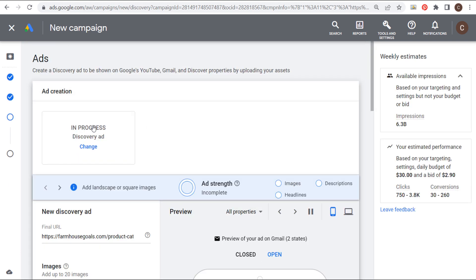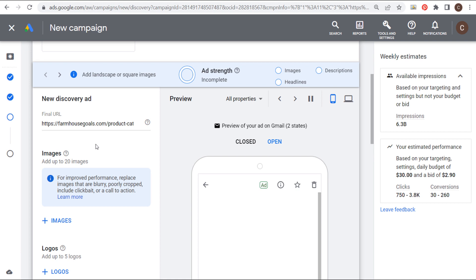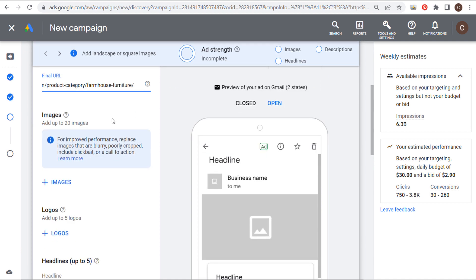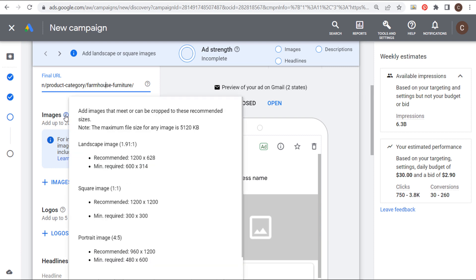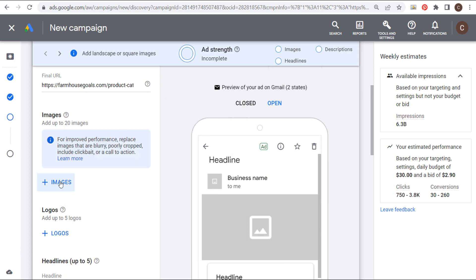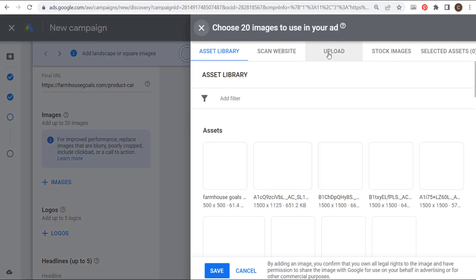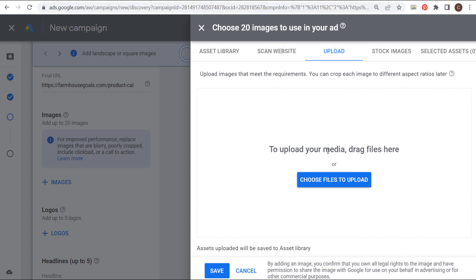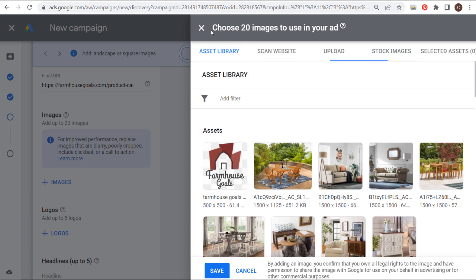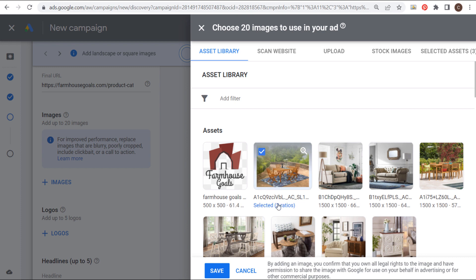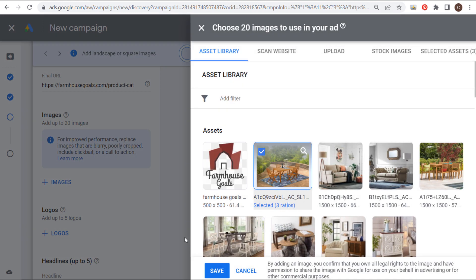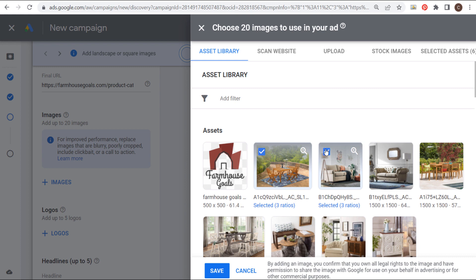Next we can build our discovery ad. So we start first with our final URL. So our landing page where we're sending traffic to. And then what we want to do is add up to 20 images. I would highly recommend using as many images as possible. And you can see there's three different ratios here. We have landscape images, 1.9 one by one, square images, and portrait images. You can see the recommended sizes here for some of these different images. But if you click on plus images, you can come over here to upload and upload all of your images. You can use stock images directly through Google ads. I already have a bunch of images uploaded through the asset library. And what you're going to see is if I choose an image like this, I can use it for three different ratios. So one image can be used for landscape, square, and portrait. So I'm going to select three ratios here. And I'm going to choose all of these different images for my campaign.